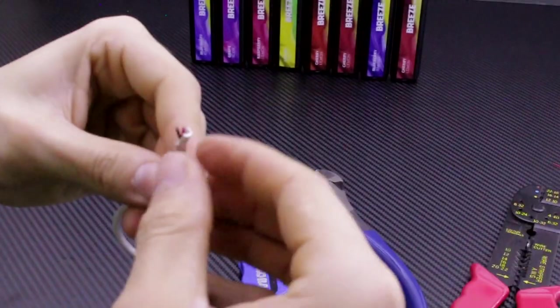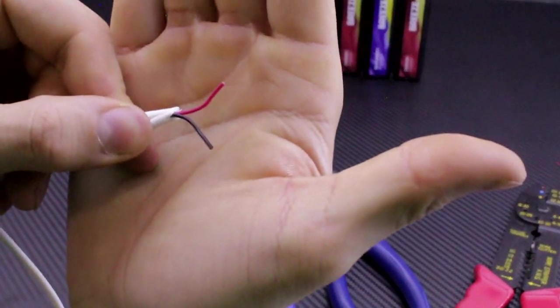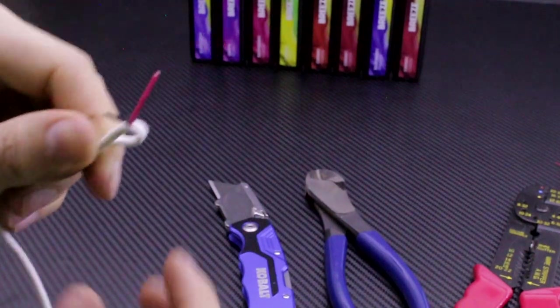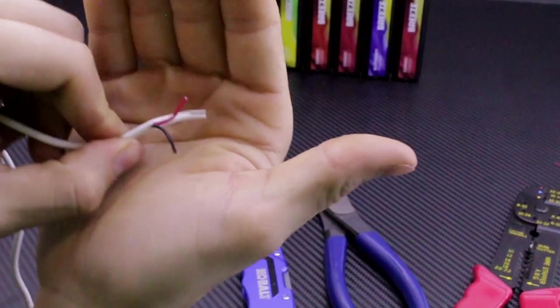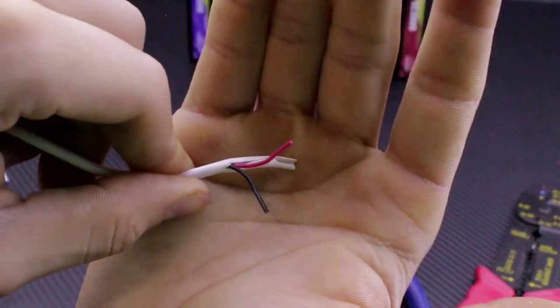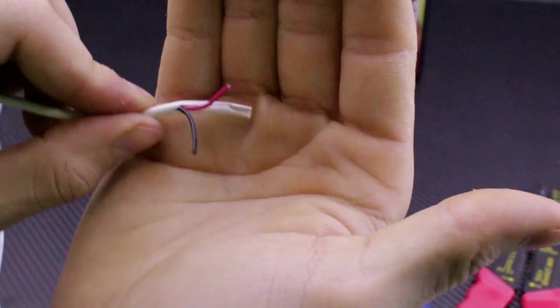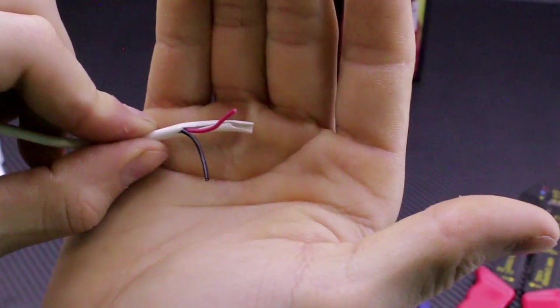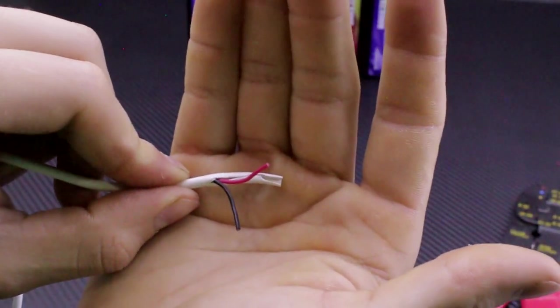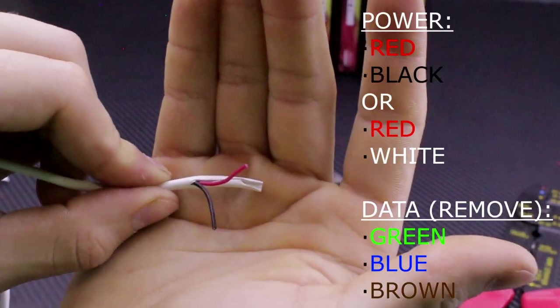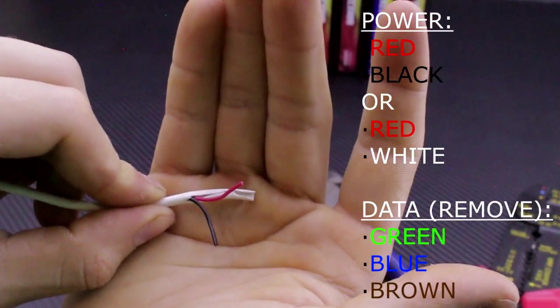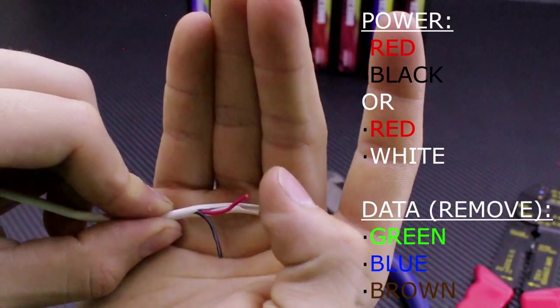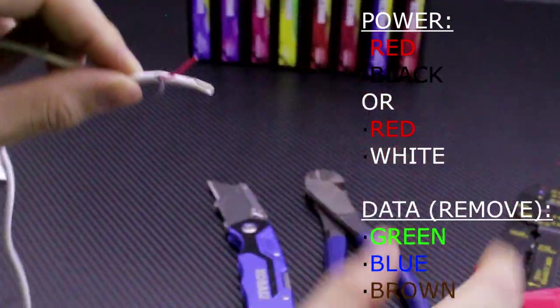Once you peel back the protectant rubber, you may have multiple wires, but in my case, I just have two. Some wires will have multiple different cables. In this case, I have a positive and negative. Some will have red, white. Some will have red, white, and green. Some will even have red, white, green, and blue. You can most likely, in all cases, cut out the green and blue, as those are both data cables, and just use either red and white, or red and black, in my case.